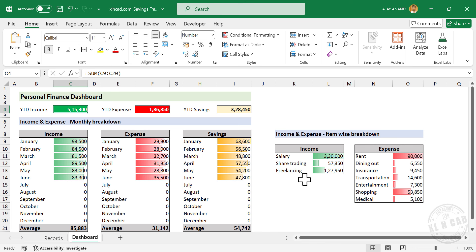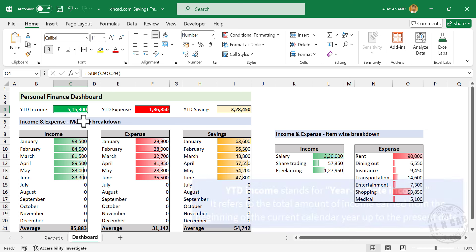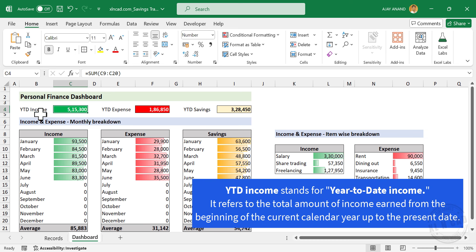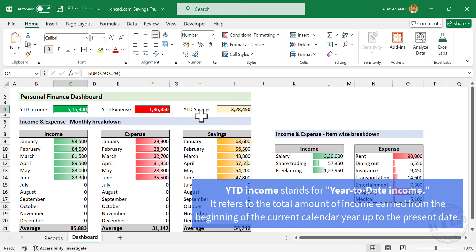When we move to the right side, we have two more tables which talk about the item-wise breakdown of income and expenses — how much money came in the form of salary, share trading, freelancing, and how much I spent for rent, dining out, insurance, transportation, etc. Then on the top of the dashboard, we have YTD Income, YTD Expense, and YTD Savings.